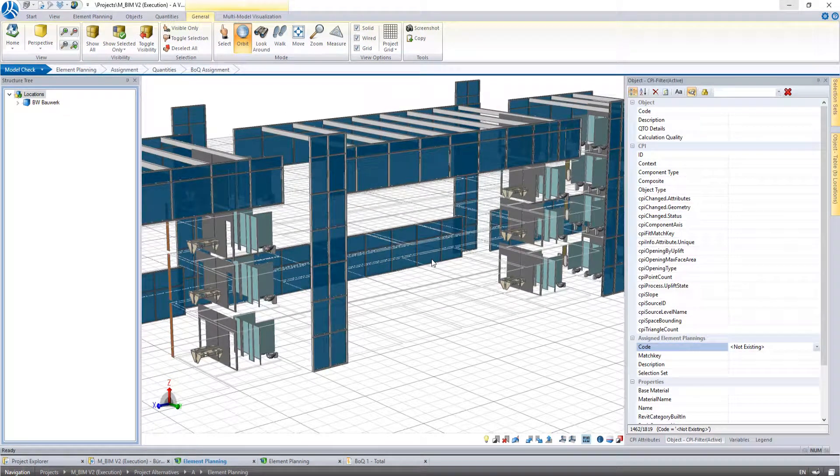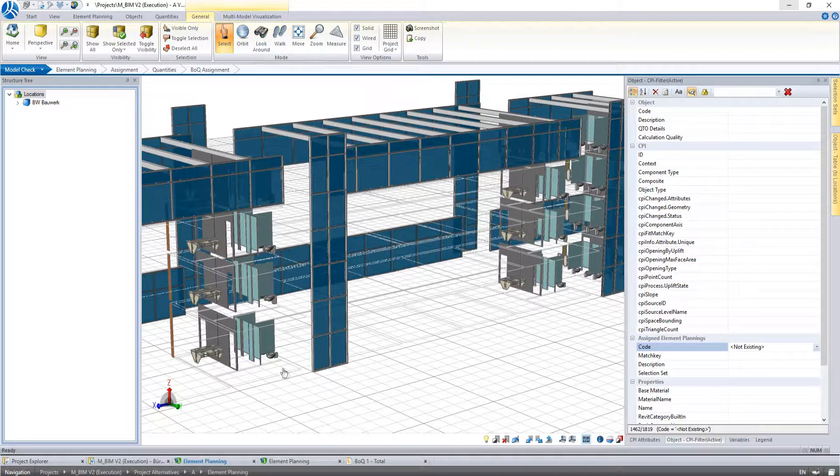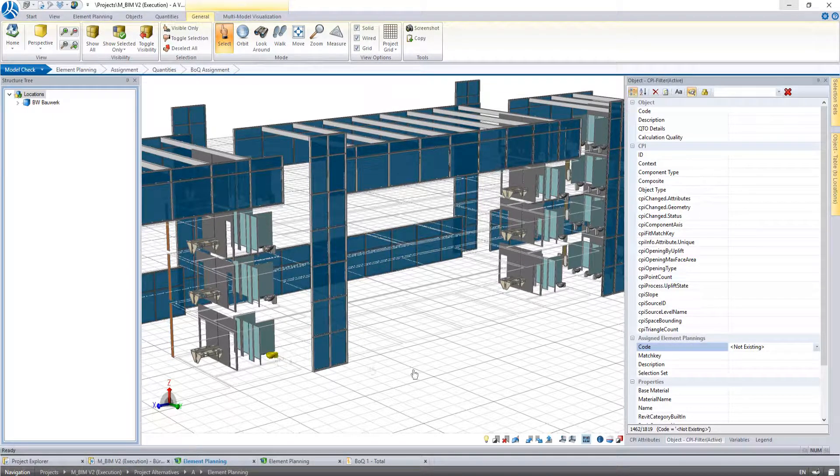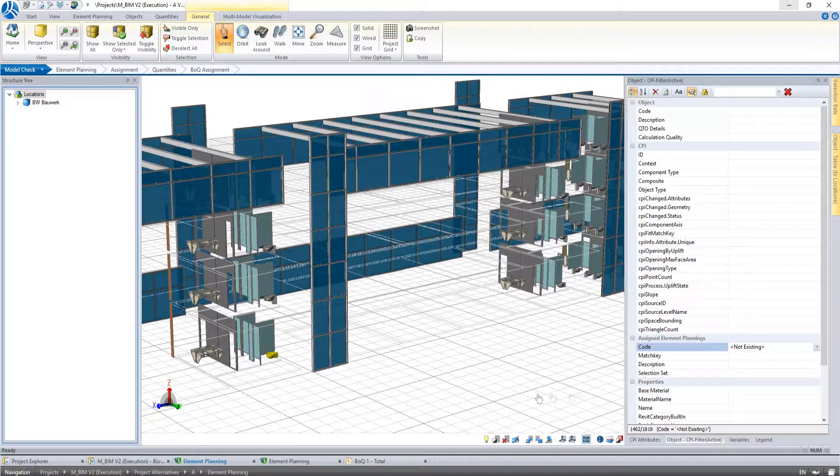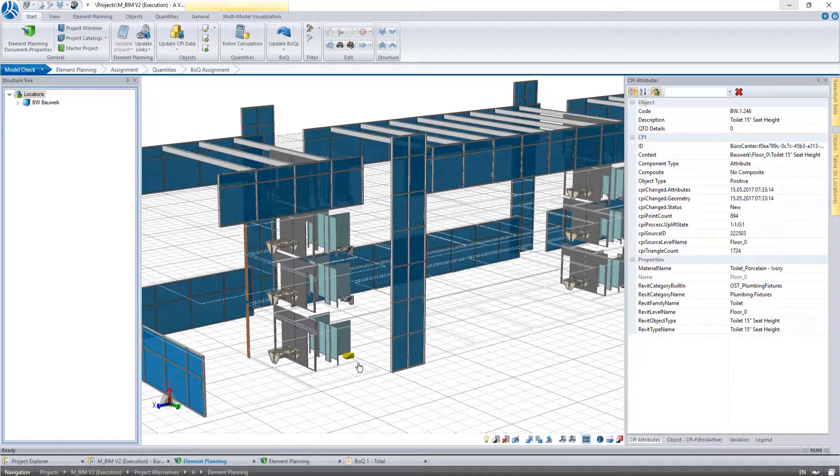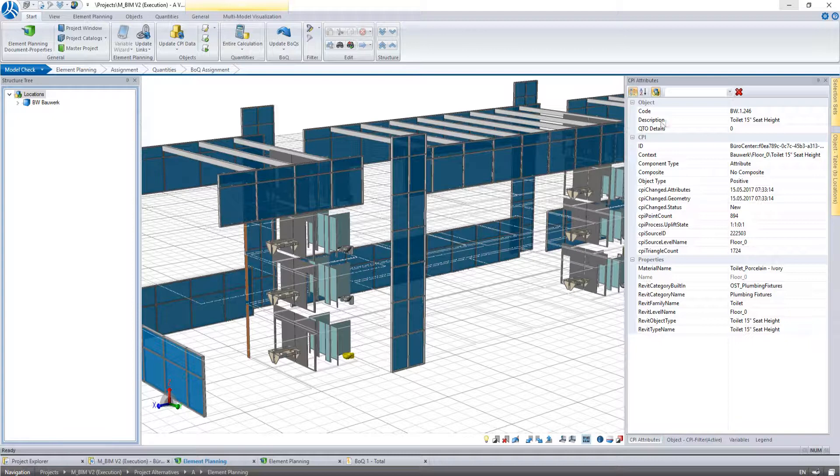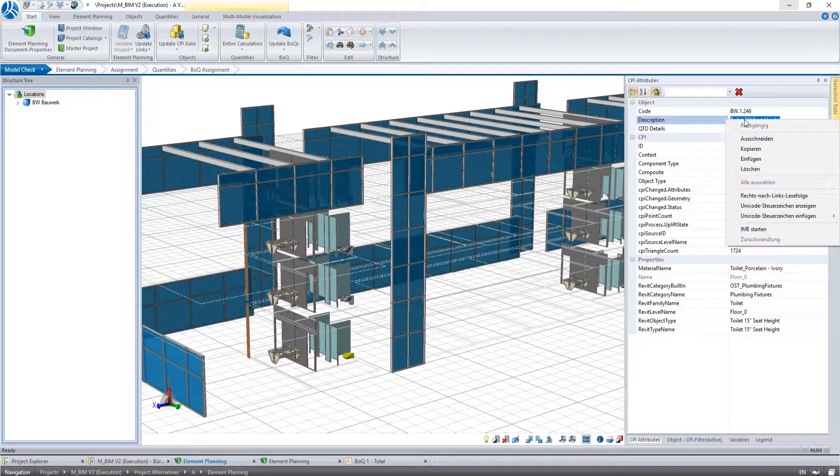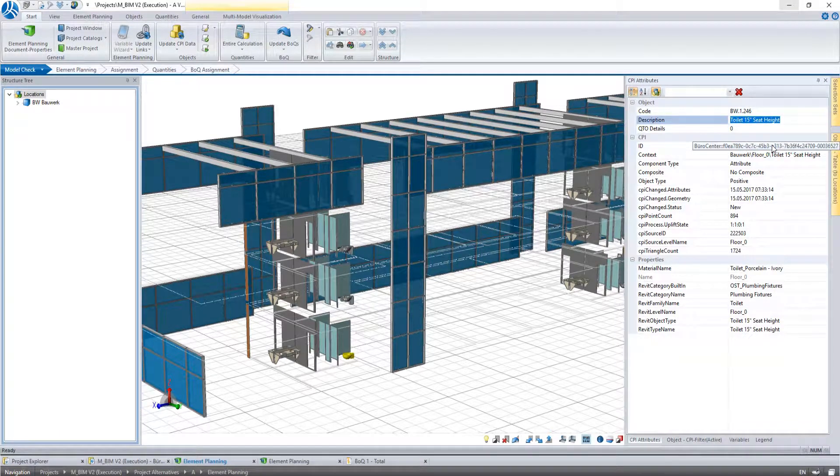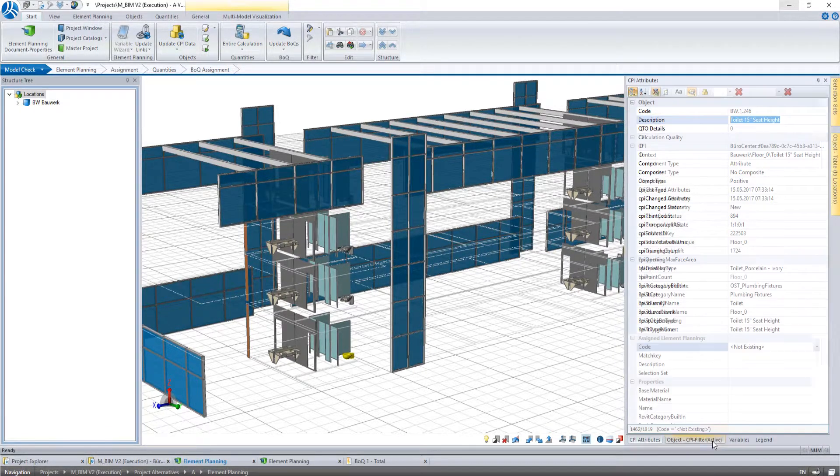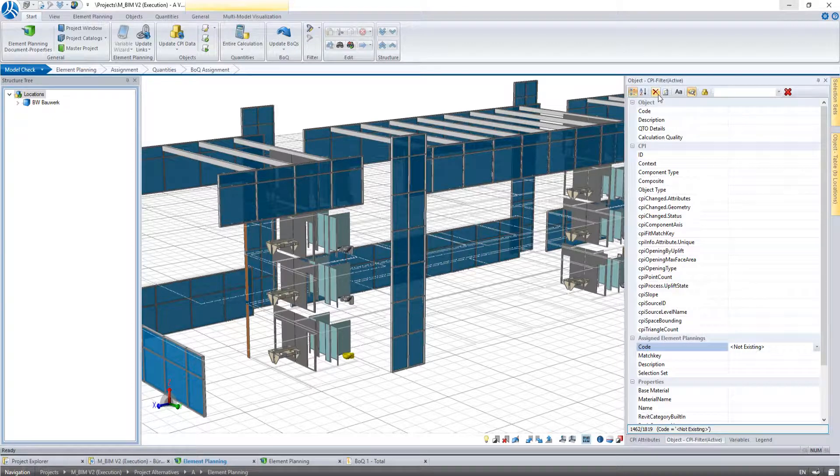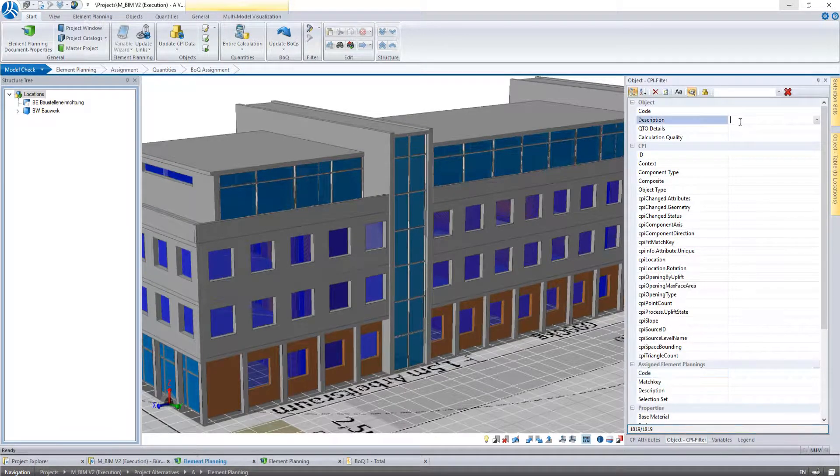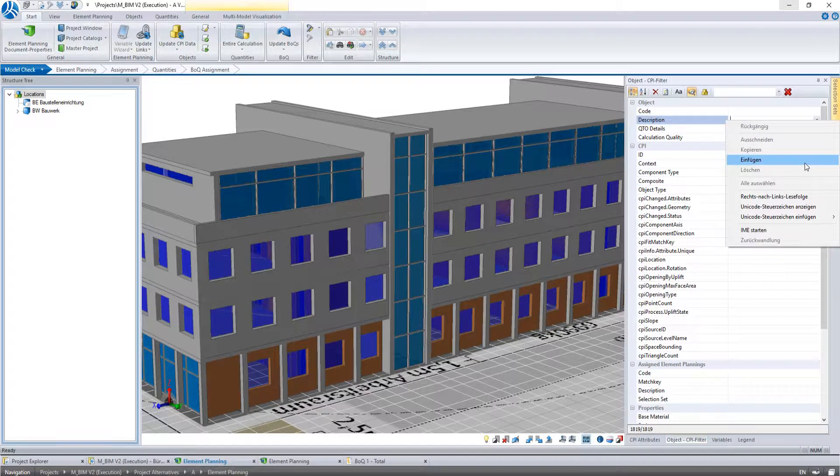As an example we will do the assignment for the toilets. When we select an object its attributes are displayed in the window CPI attributes. As a new criteria for the filter we now choose the description of our selected toilet. Therefore we delete our filter description and copy the new one in the case of the filter.